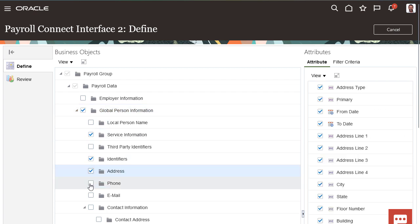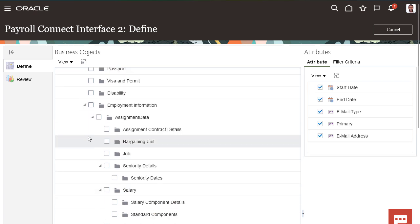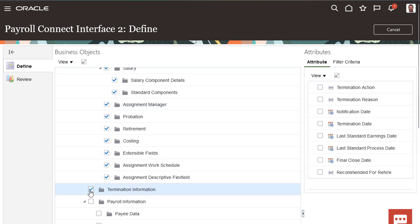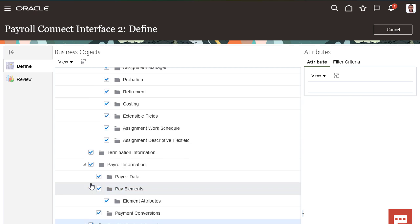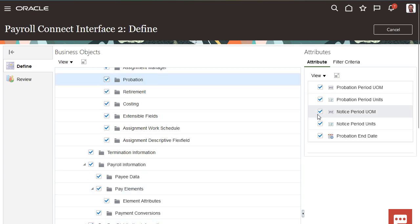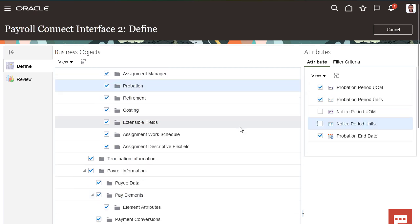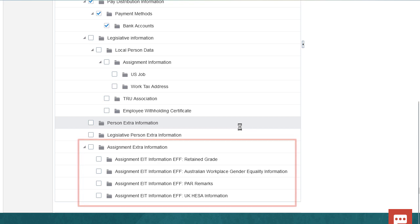The data groups and attributes you include in the interface should be based on the data requirements provided by the payroll processing partner. Select and deselect the data groups and associated attributes as needed, including the flex fields you added for the additional assignment data.